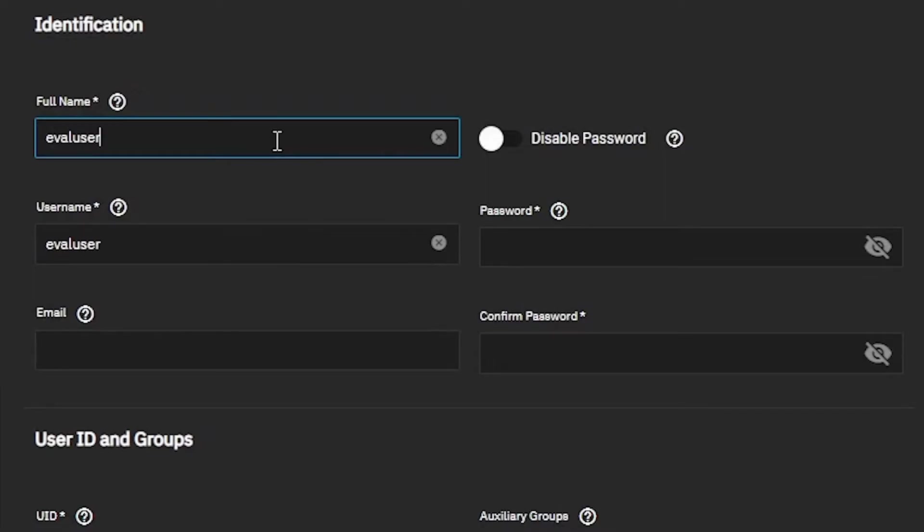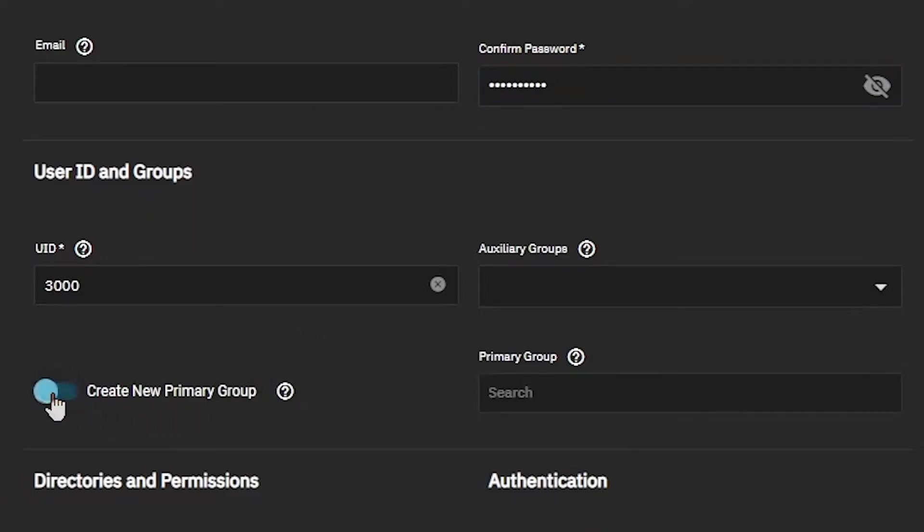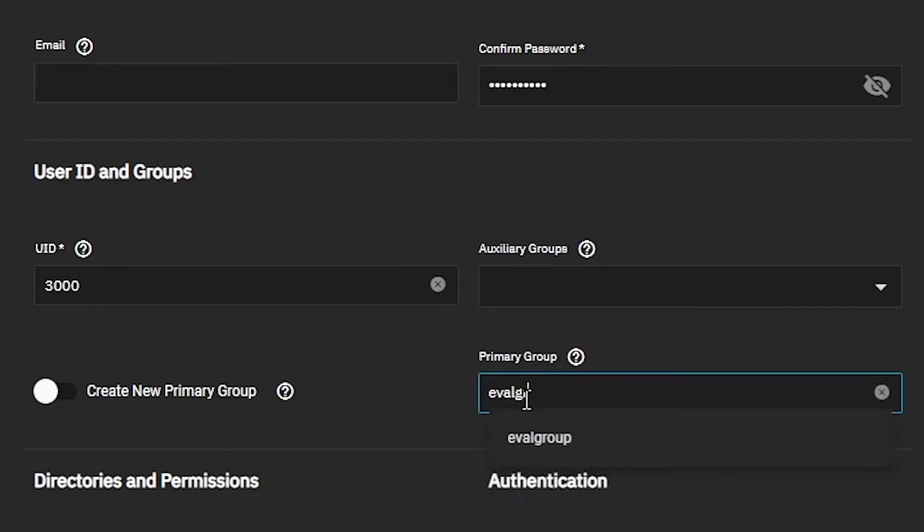Ensure that you set a password for it that you can easily remember. Toggle the Create New Primary Group slider to disable it, as we'll be using the EvalGroup as a primary that we created just a moment ago.